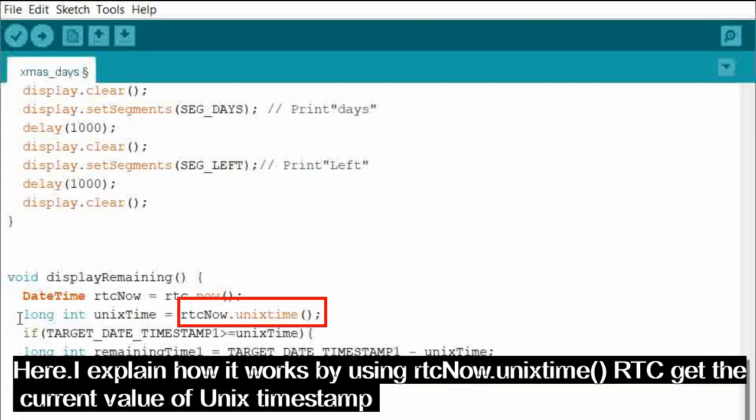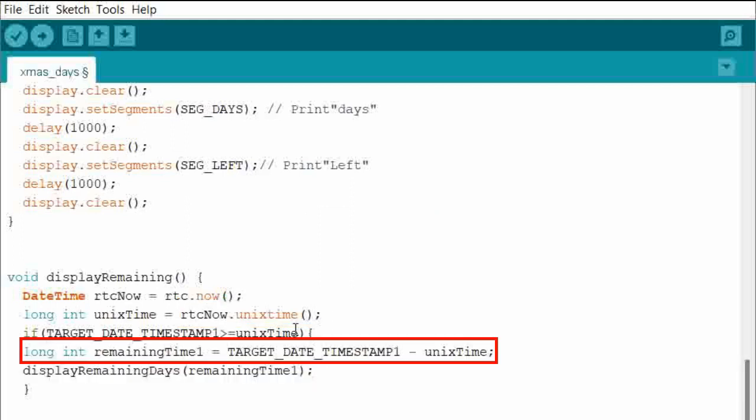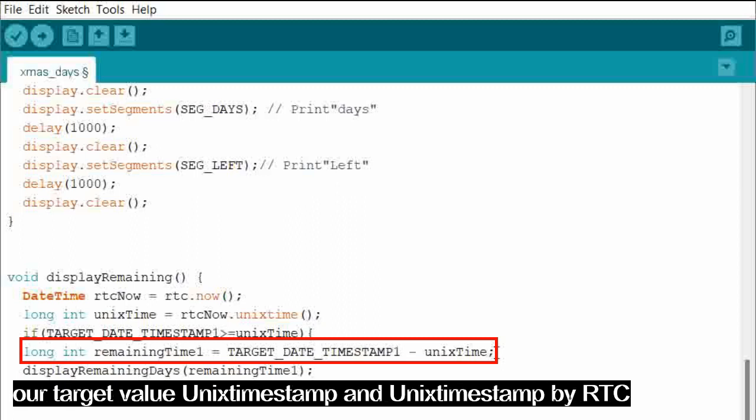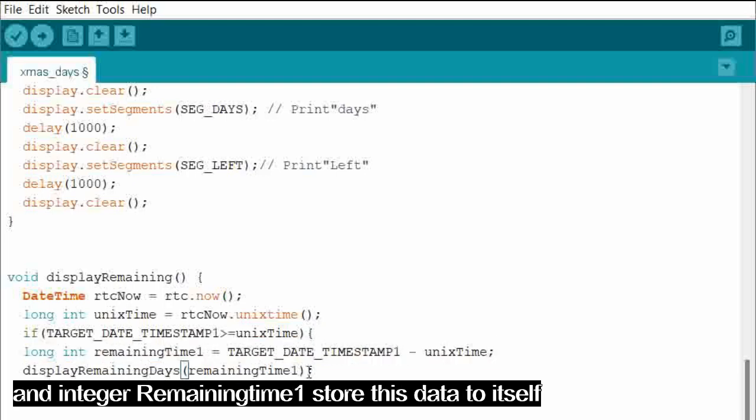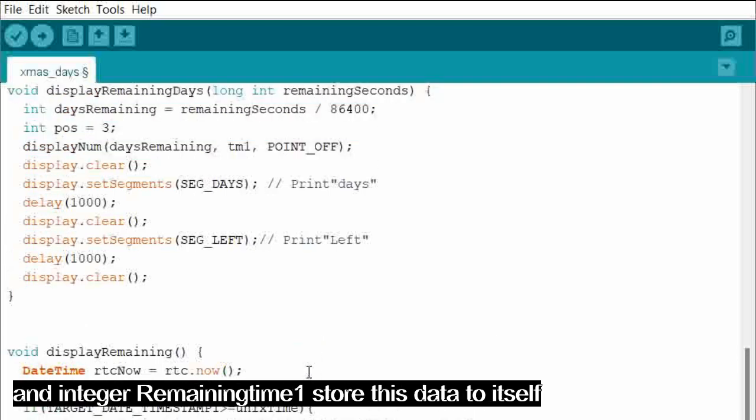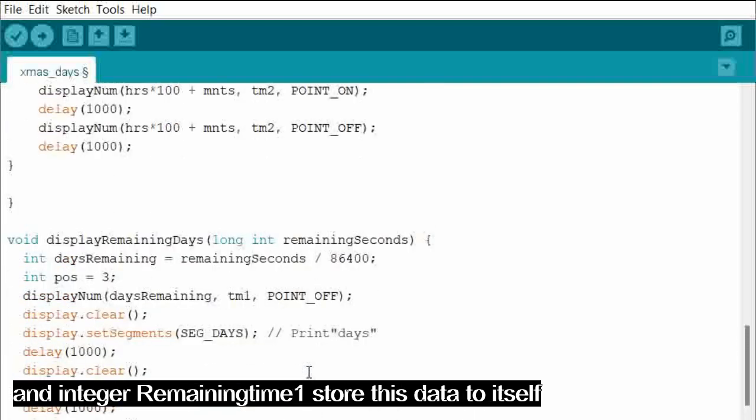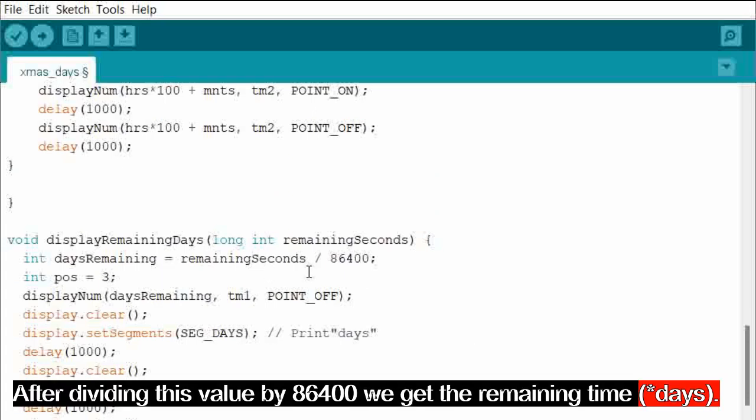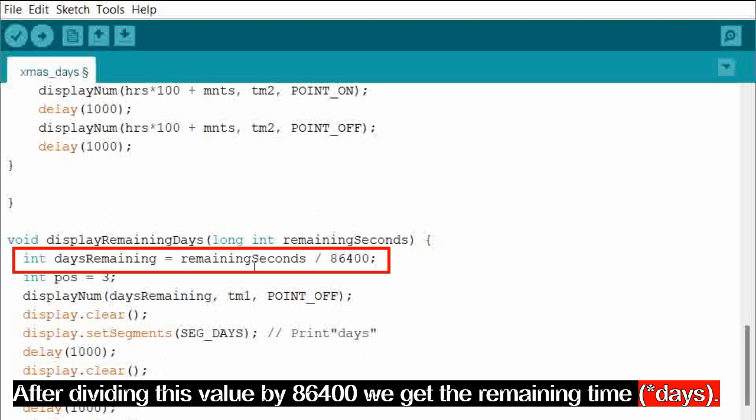Here I explain how it works. By using rtc.now.unixtime, RTC gets the current value of Unix timestamp. And the integer remainingTime1 gets the value of difference between our target value for Unix timestamp and Unix timestamp by RTC. And integer remainingTime1 stores this data to itself. After dividing this value by 86400 we get the remaining time.